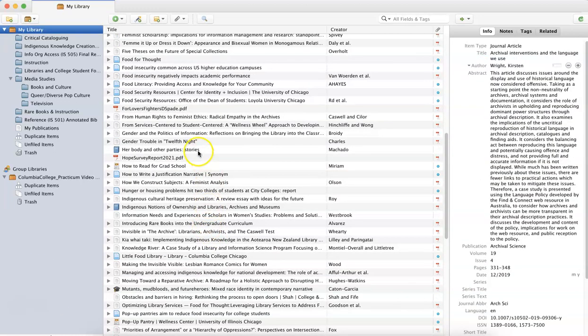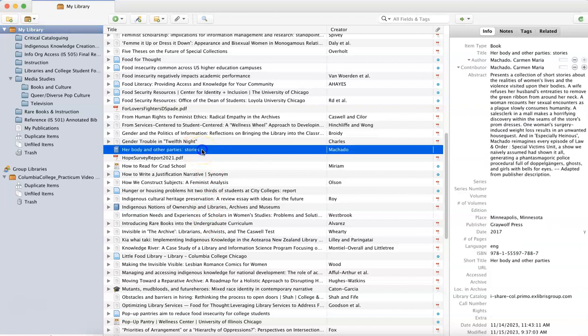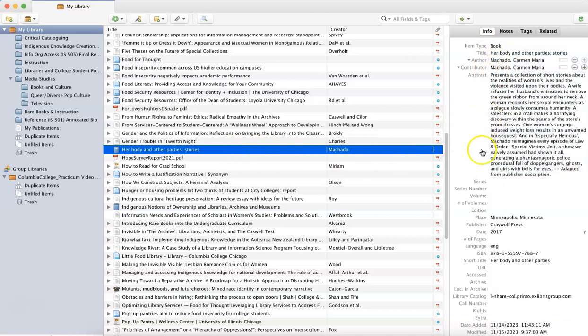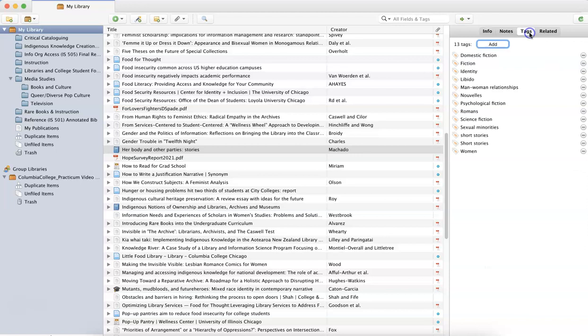To add a tag to a resource, first you're going to click on the resource title in your Zotero library. So here I'm clicking on Her Body and Other Parties, which is an essay collection of short stories by Carmen Maria Machado. You can see on the right hand side of the screen I have the information about this resource, and I'm going to click on the tab that says tags.